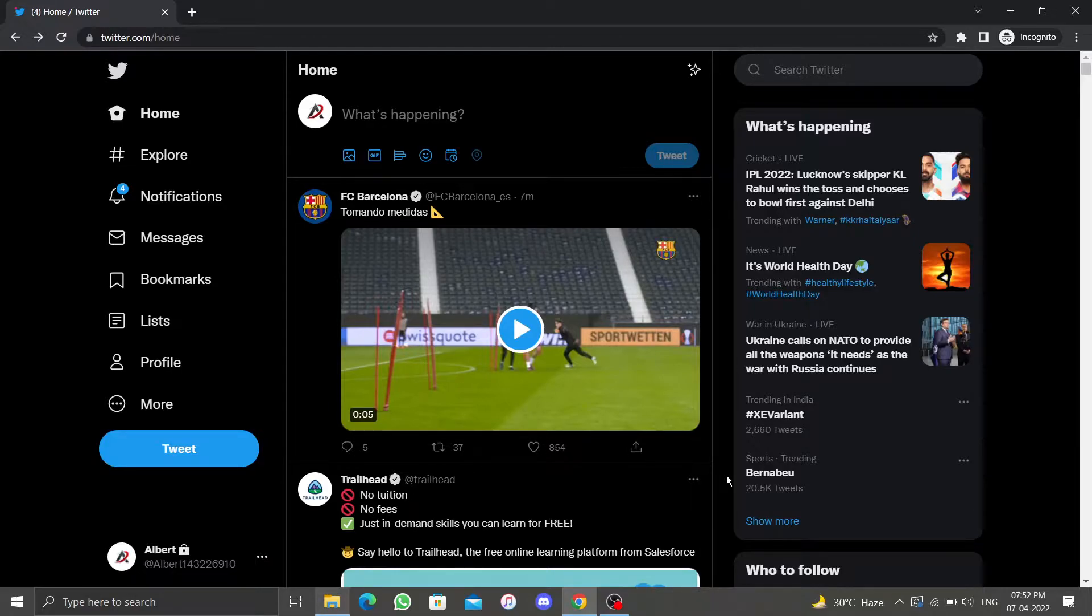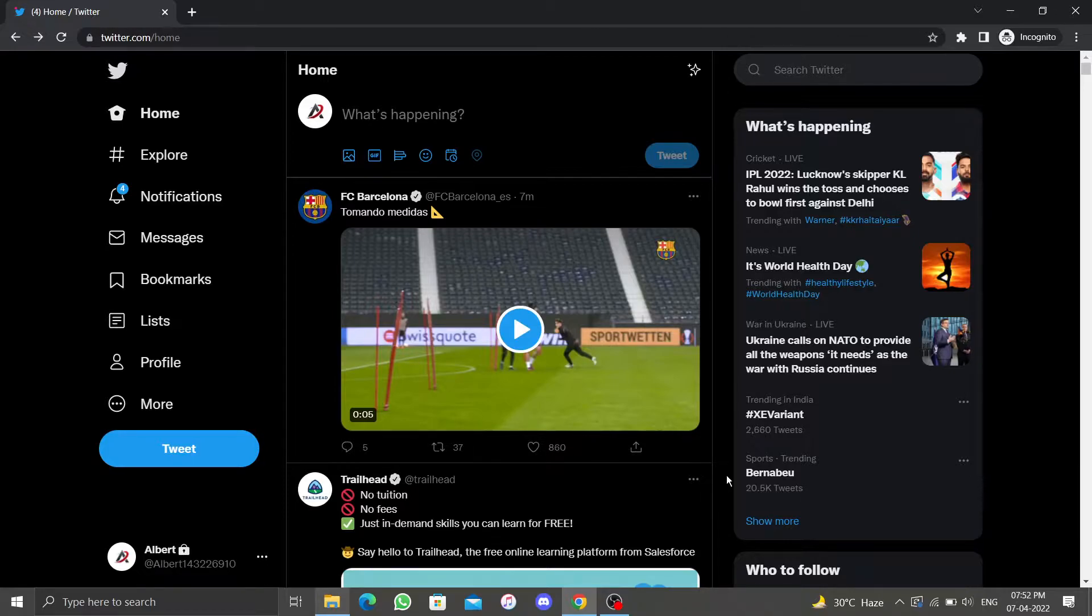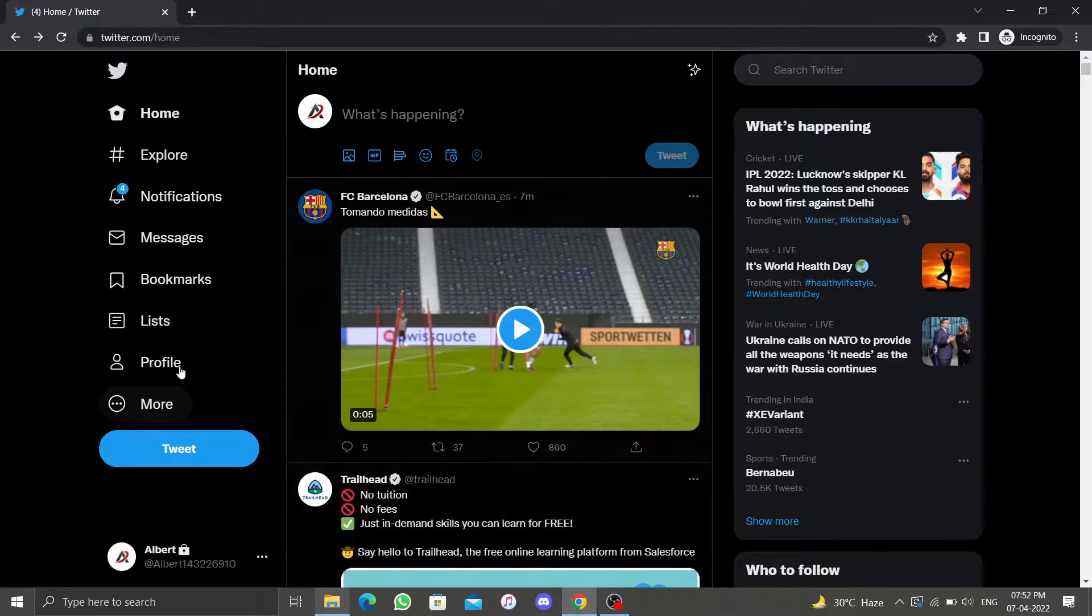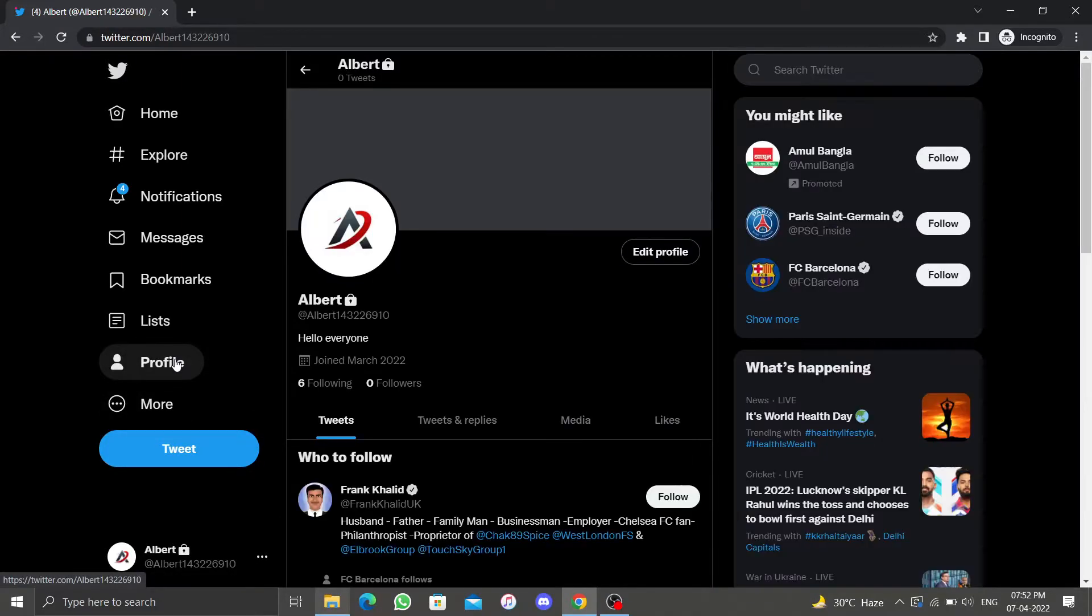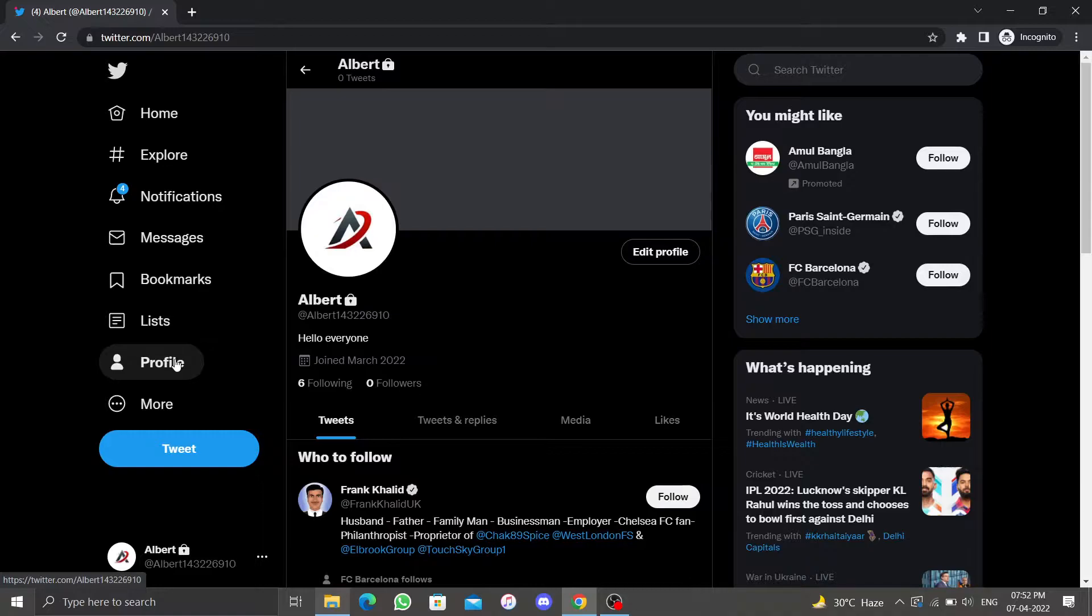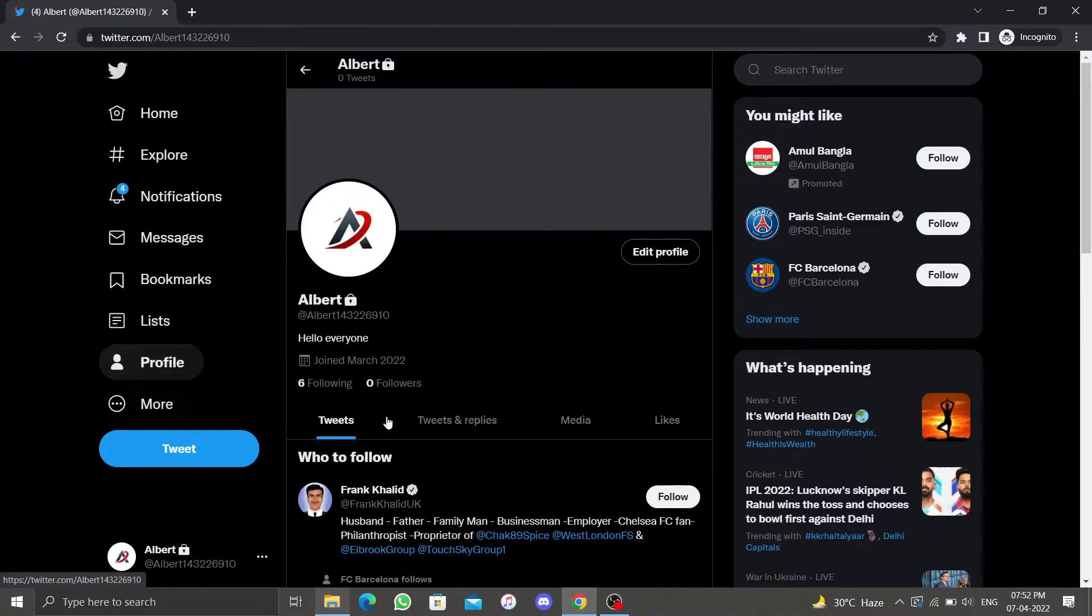To find your Twitter likes, open your Twitter account. On the left side there are various options. Click on profile, this will take you to your Twitter profile. Find the likes tab under your profile picture once you are in your Twitter profile section and click on it.